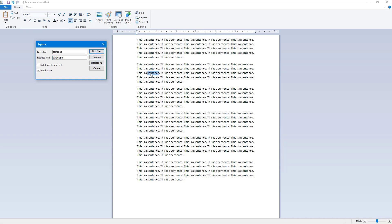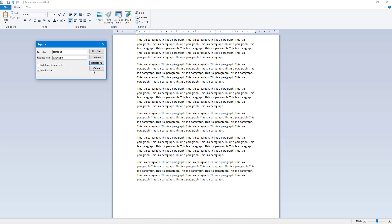I can click Replace and you can see it finds and replaces that word — 'sentence' has been turned into 'paragraph'. I can click Replace again and it changes the next one. If I click Replace All, every instance of 'sentence' is converted to 'paragraph'.